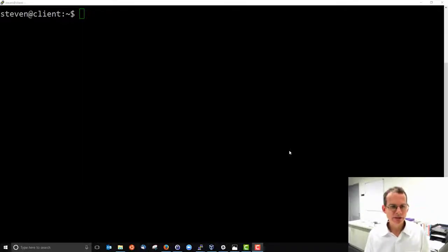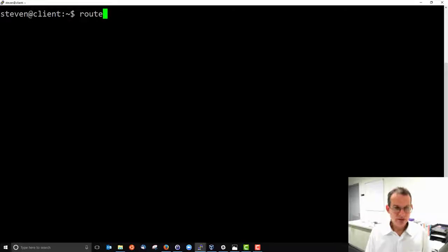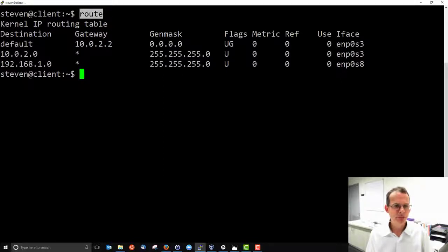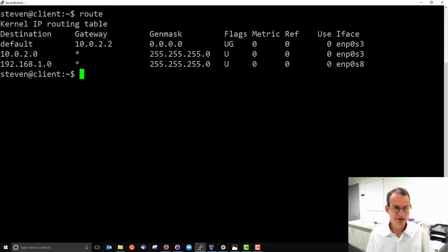Let's take a look at the routing tables inside Linux using the command route to view and edit the routing tables. Running route on its own shows the routing table for the current machine. On my client, the route command shows a routing table with three rows or entries.